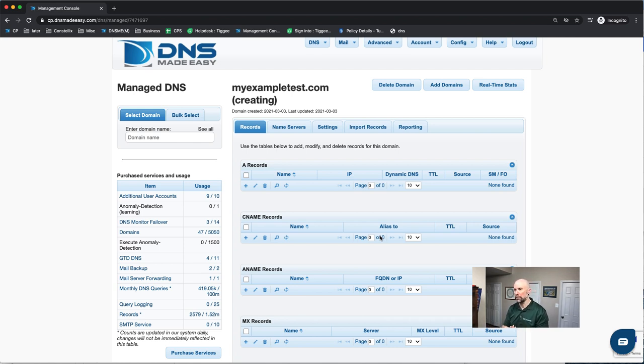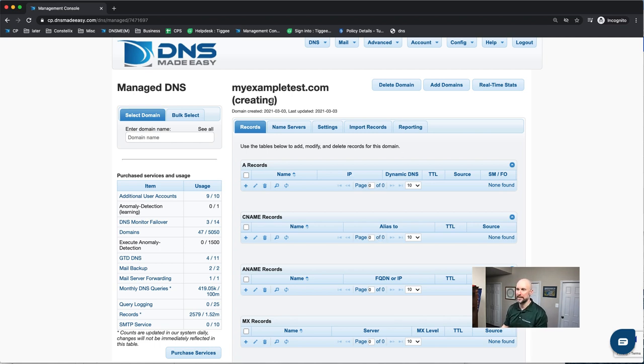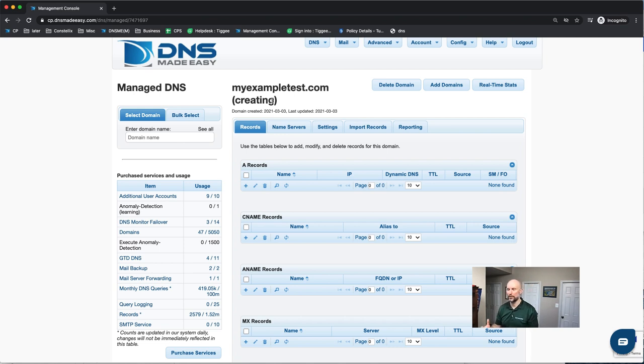Now the important part is that it does take about 10 minutes to add your domain into DNS Made Easy. And that's because we are adding your domain into about 2,000 name servers we have around the world.